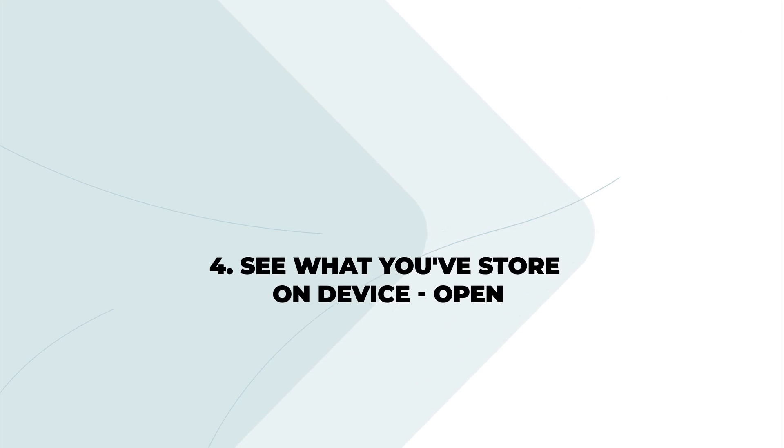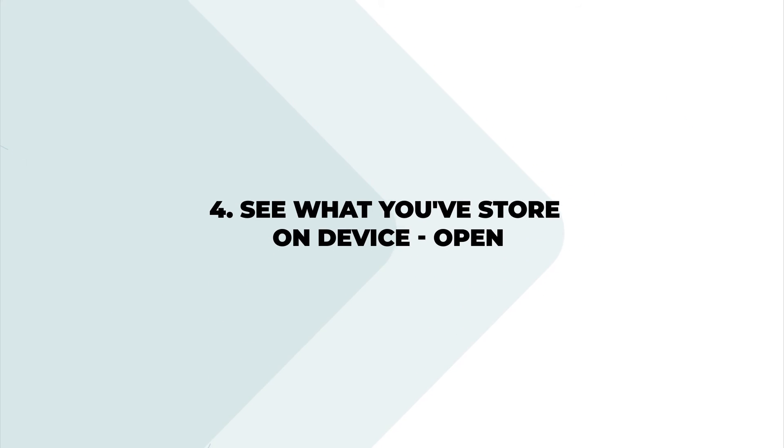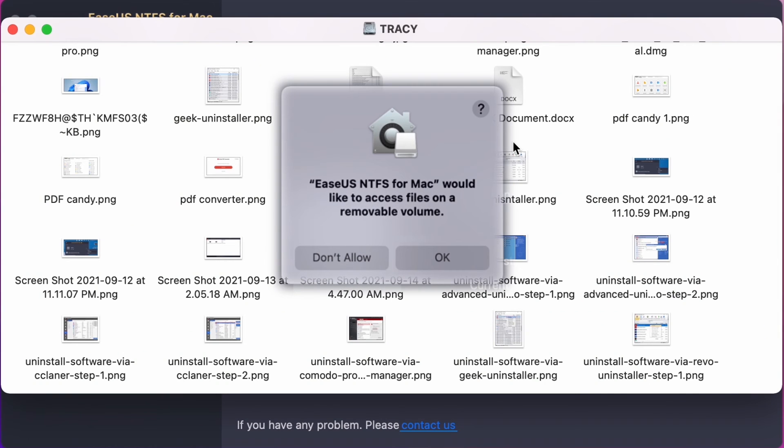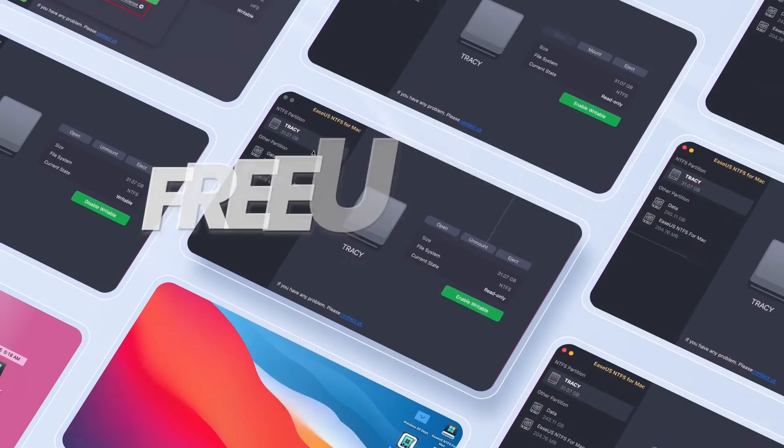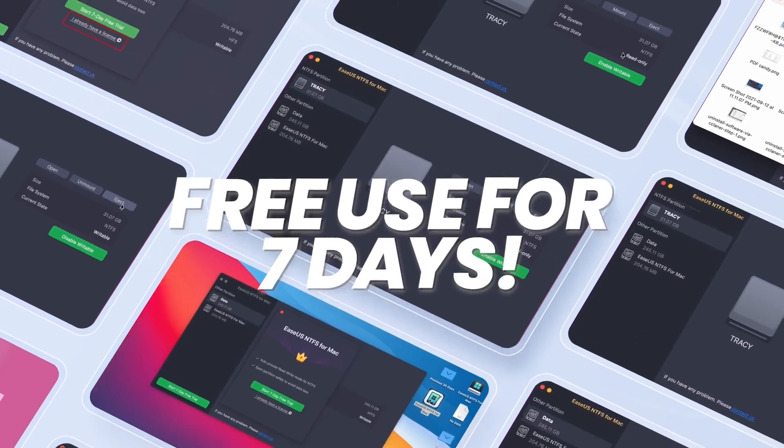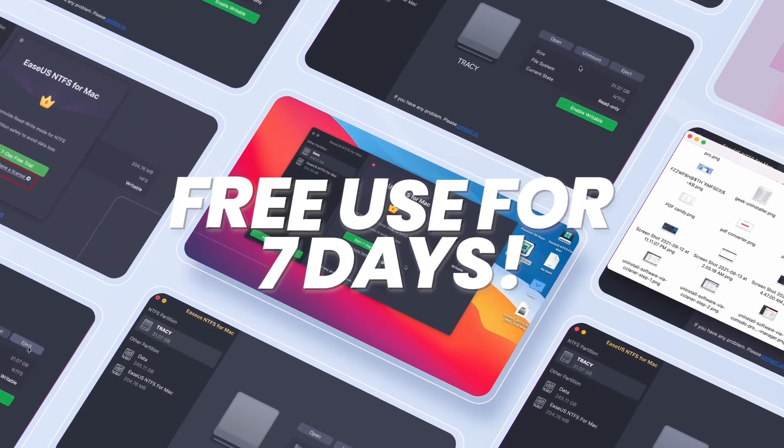See what you've stored on device. Open. Before switching to writable mode, click open to check data. Try for free now EaseUS NTFS for Mac. Discover all features and use them free for 7 days.